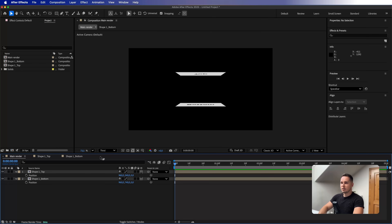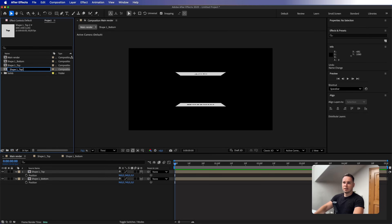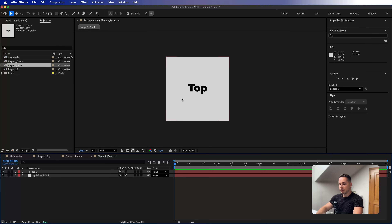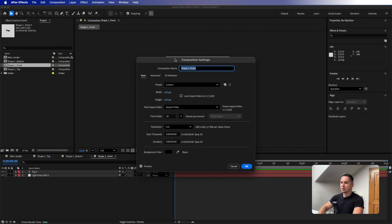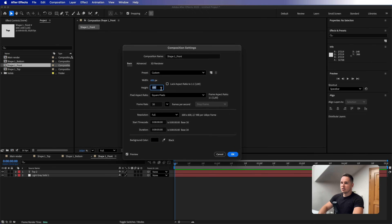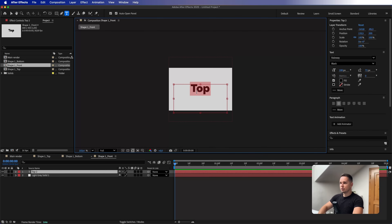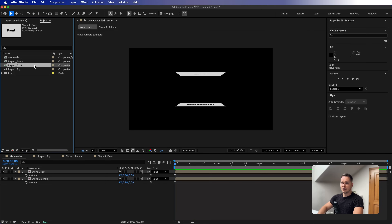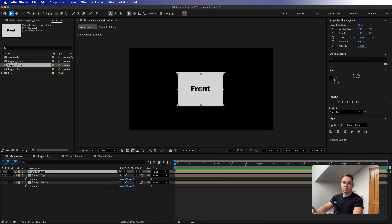Now it's time to create the sides. Let's duplicate the top composition and rename it to 'shape1_front'. Open it — because I wanted the height to be 400 pixels, I also need to reduce the composition height to that number. Press Command or Control+K to open Composition Settings and switch the height from 600 to 400 pixels. Rename the layer to 'front', go back to main render, and drag the front side onto the composition. No rotation needed since it's already facing the right direction.